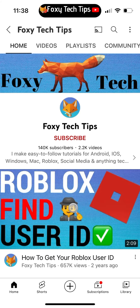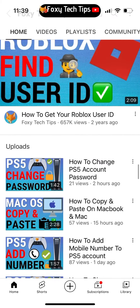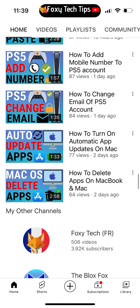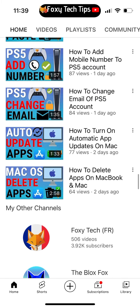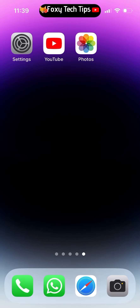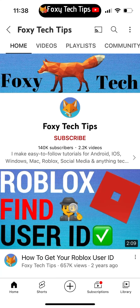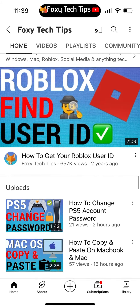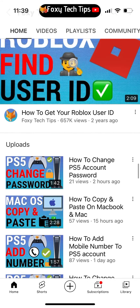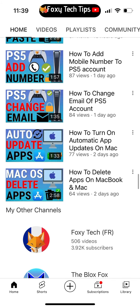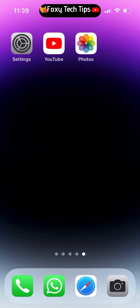Welcome to a Foxy Tech Tips tutorial on enabling or disabling the always on display feature on iOS 16. The always on display is a great new feature for iPhone 14, but having it on may decrease your battery life. Here is how to turn always on display on or off on iOS 16.